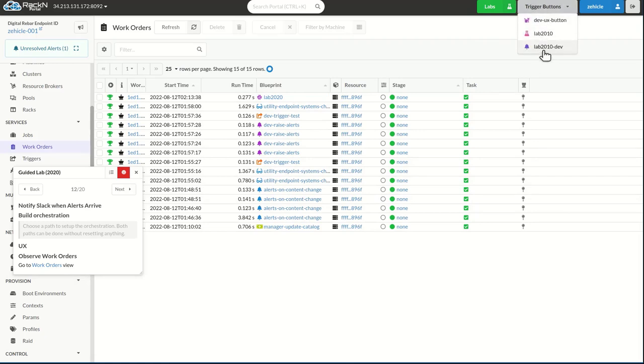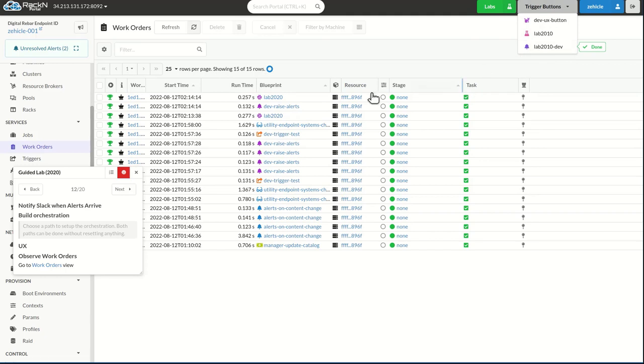in my previous lab, lab2010dev, I actually created an alerts UX trigger, very handy. These labs do build on themselves.